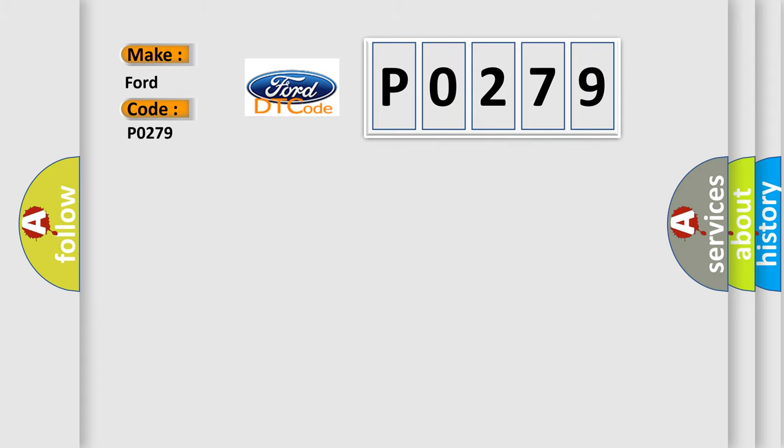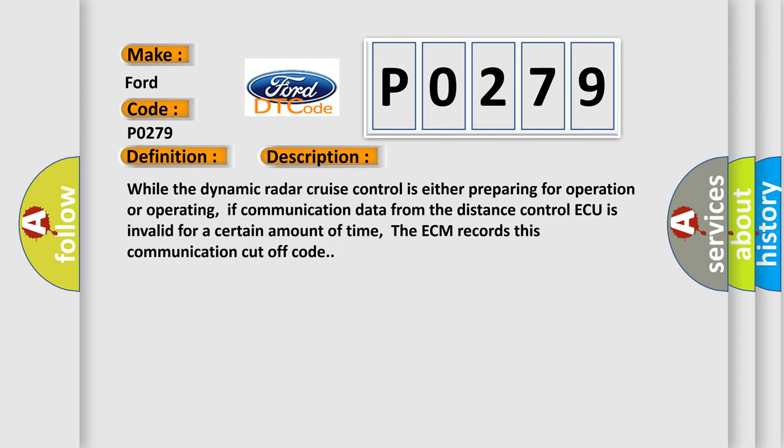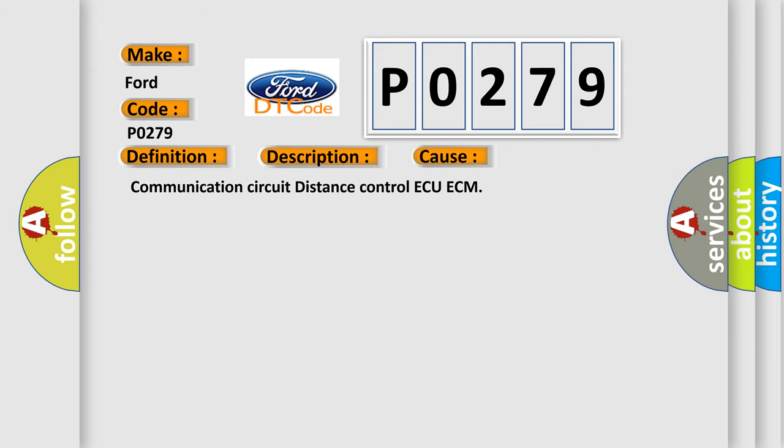The basic definition is Lost communication with distance control ECU. And now this is a short description of this DTC code. While the dynamic radar cruise control is either preparing for operation or operating, if communication data from the distance control ECU is invalid for a certain amount of time, the ECM records this communication cutoff code.